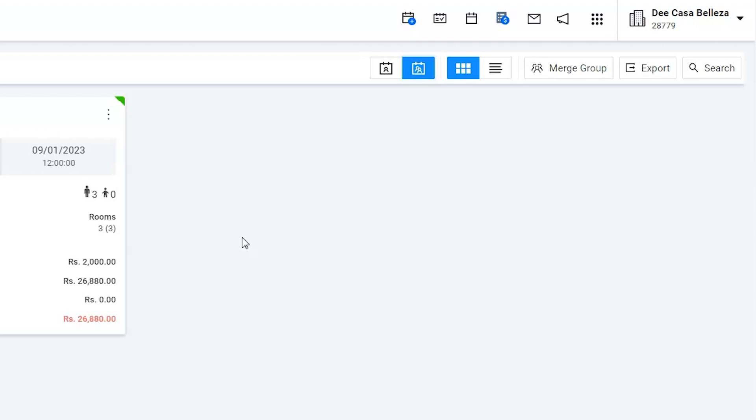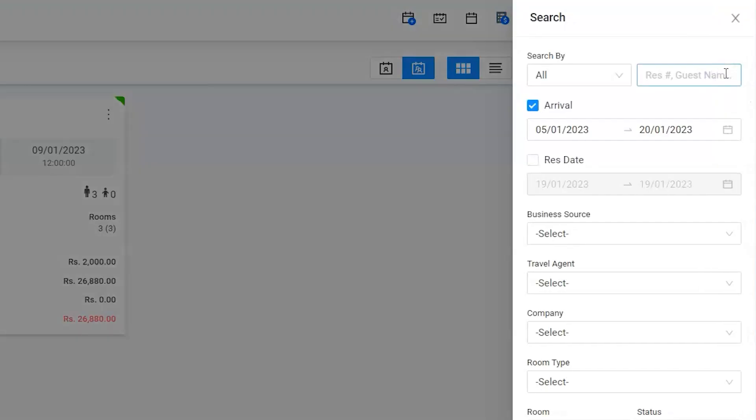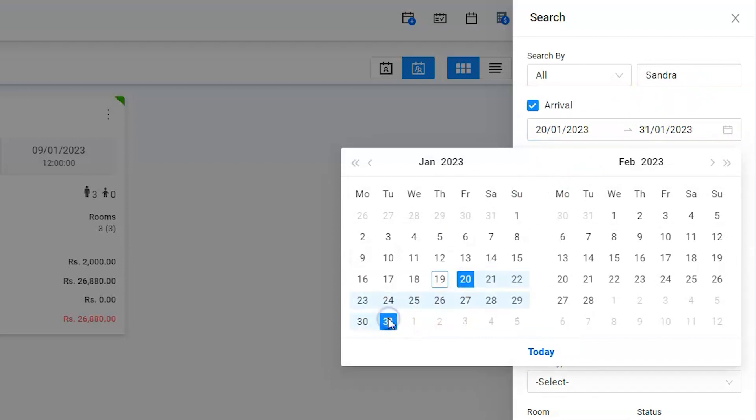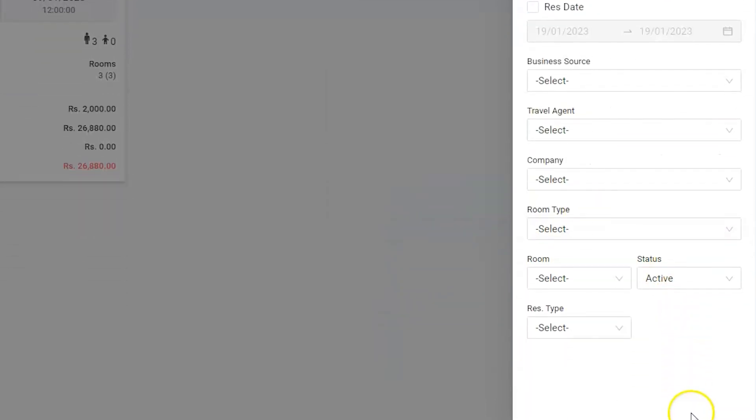We can easily search the guest by using the search option and arrival date. Name the guest Sandra Crook, supply the arrival date, and click on search.